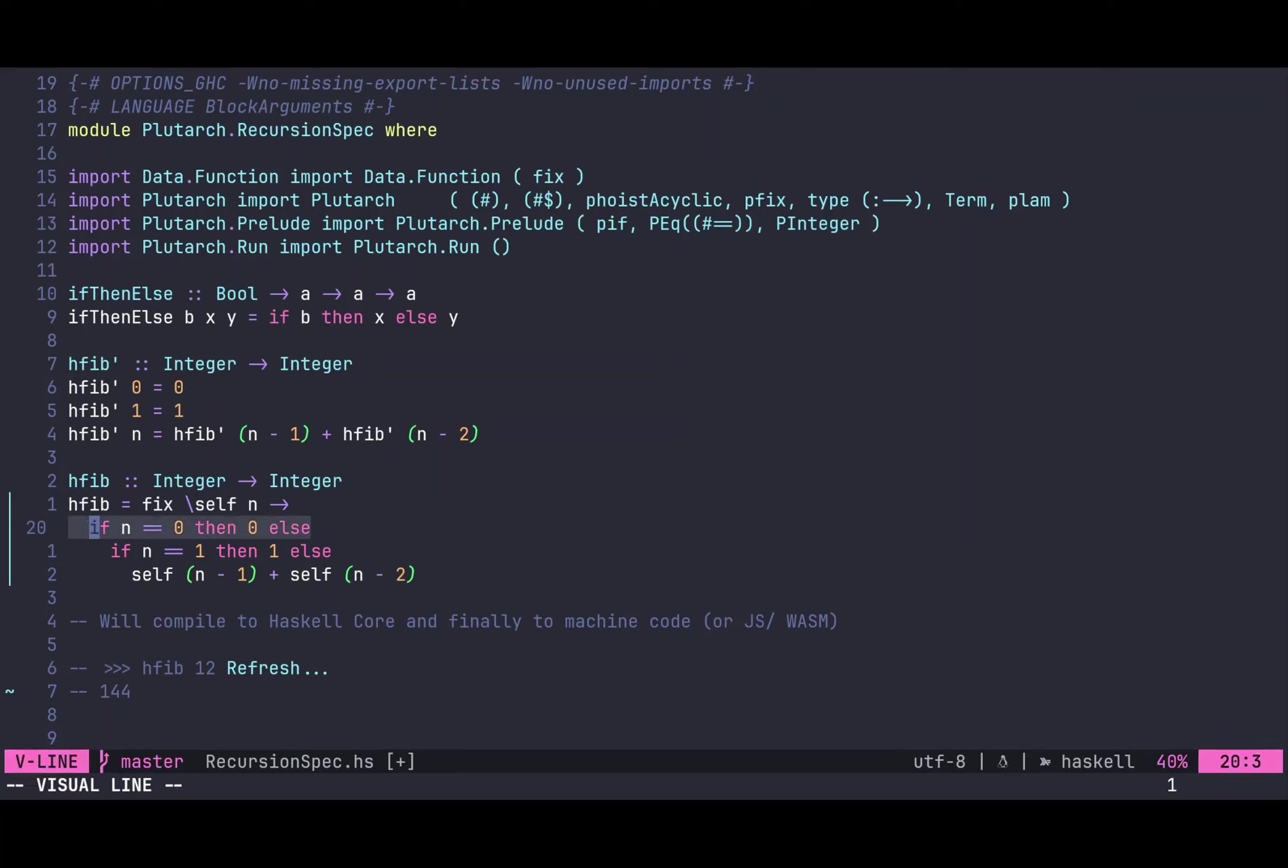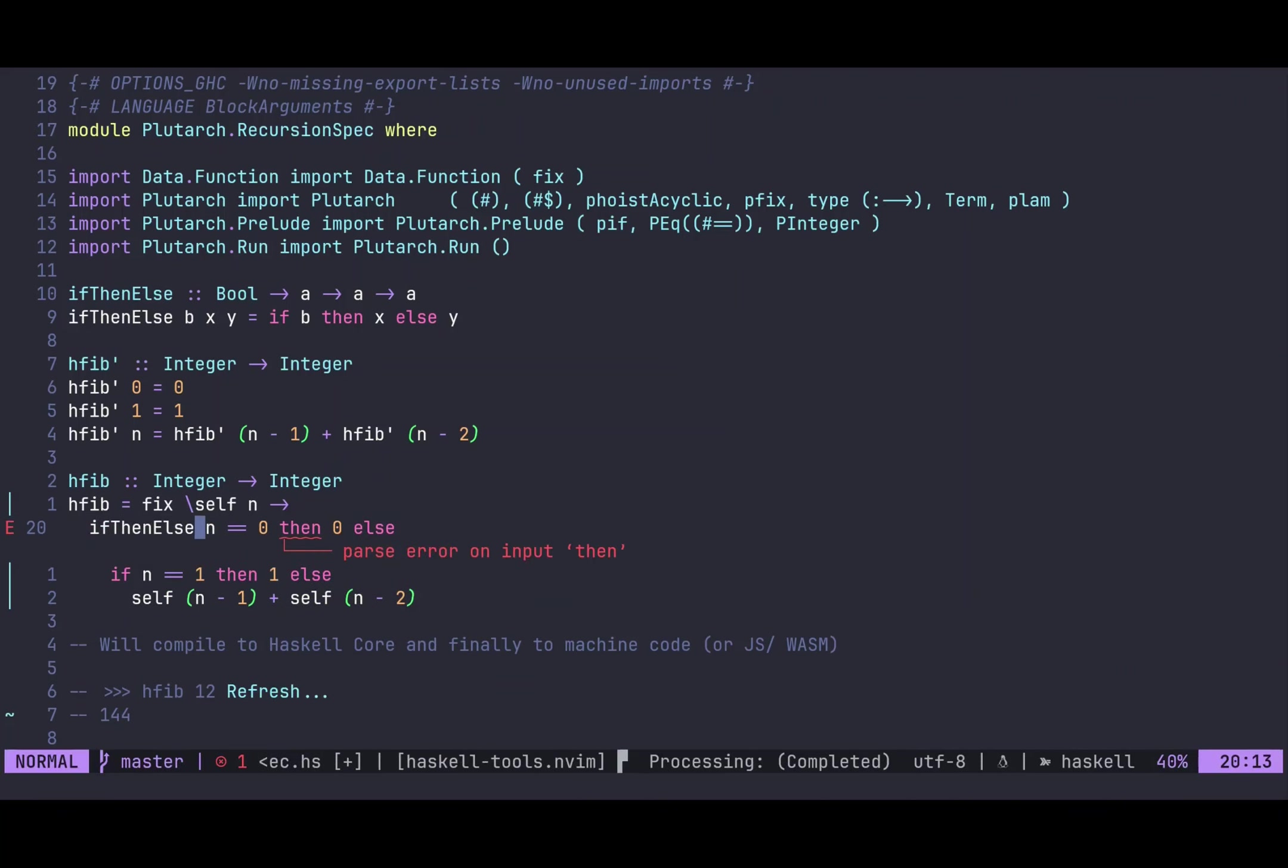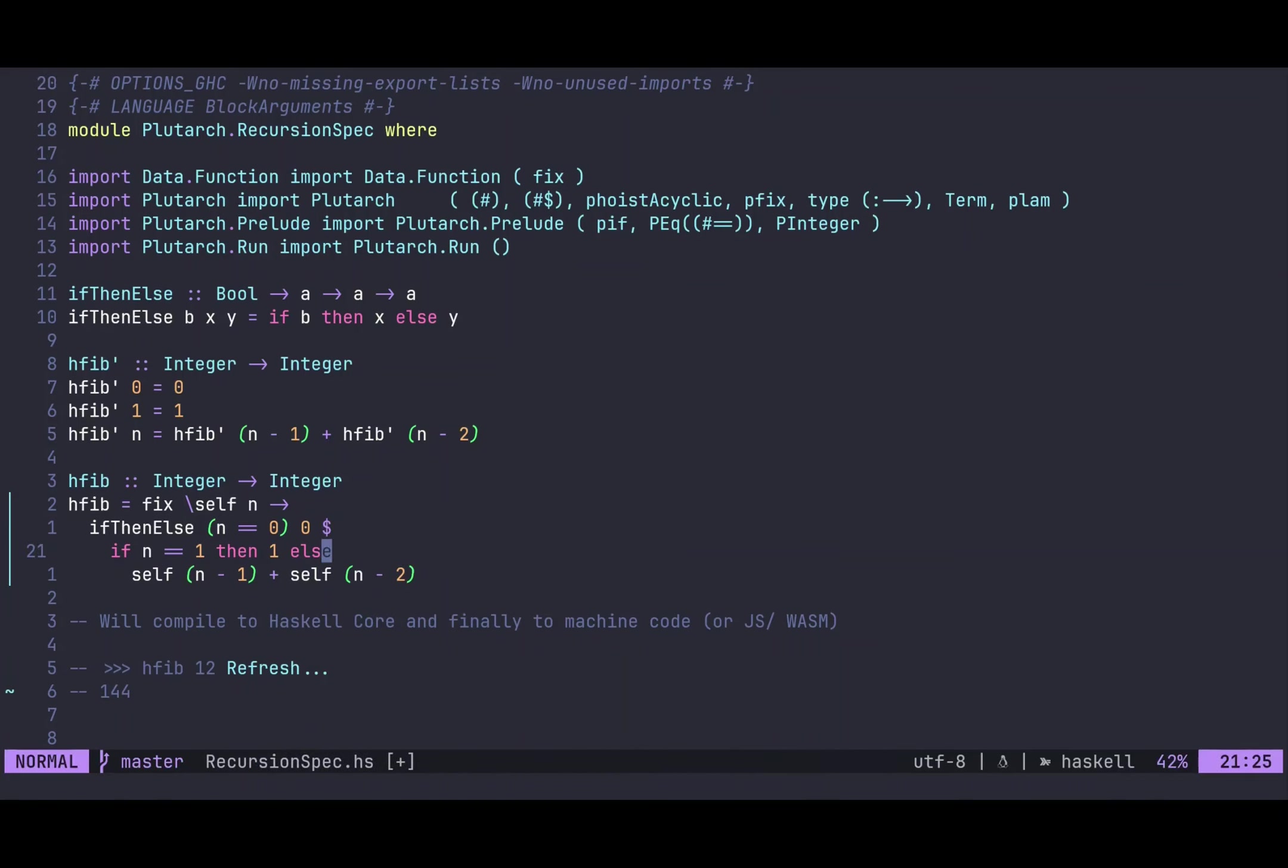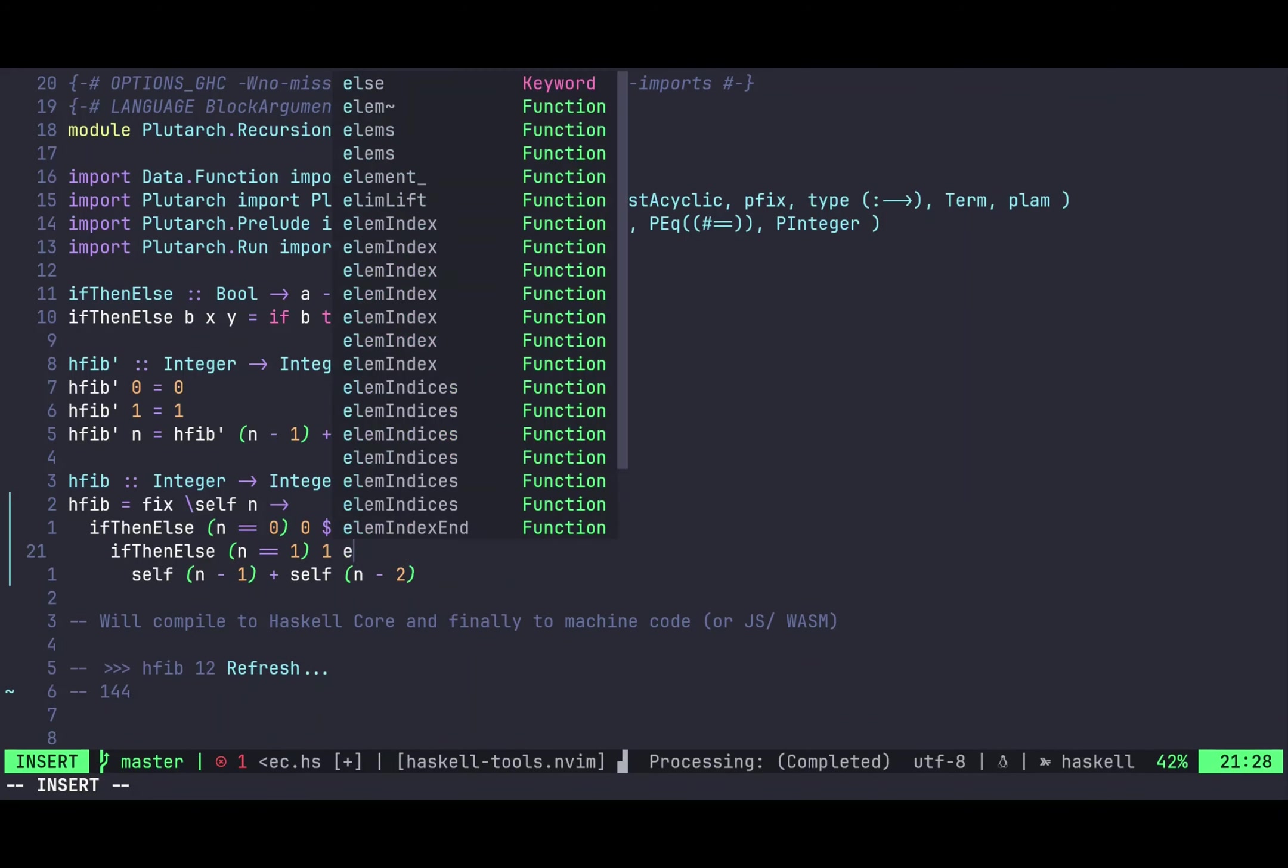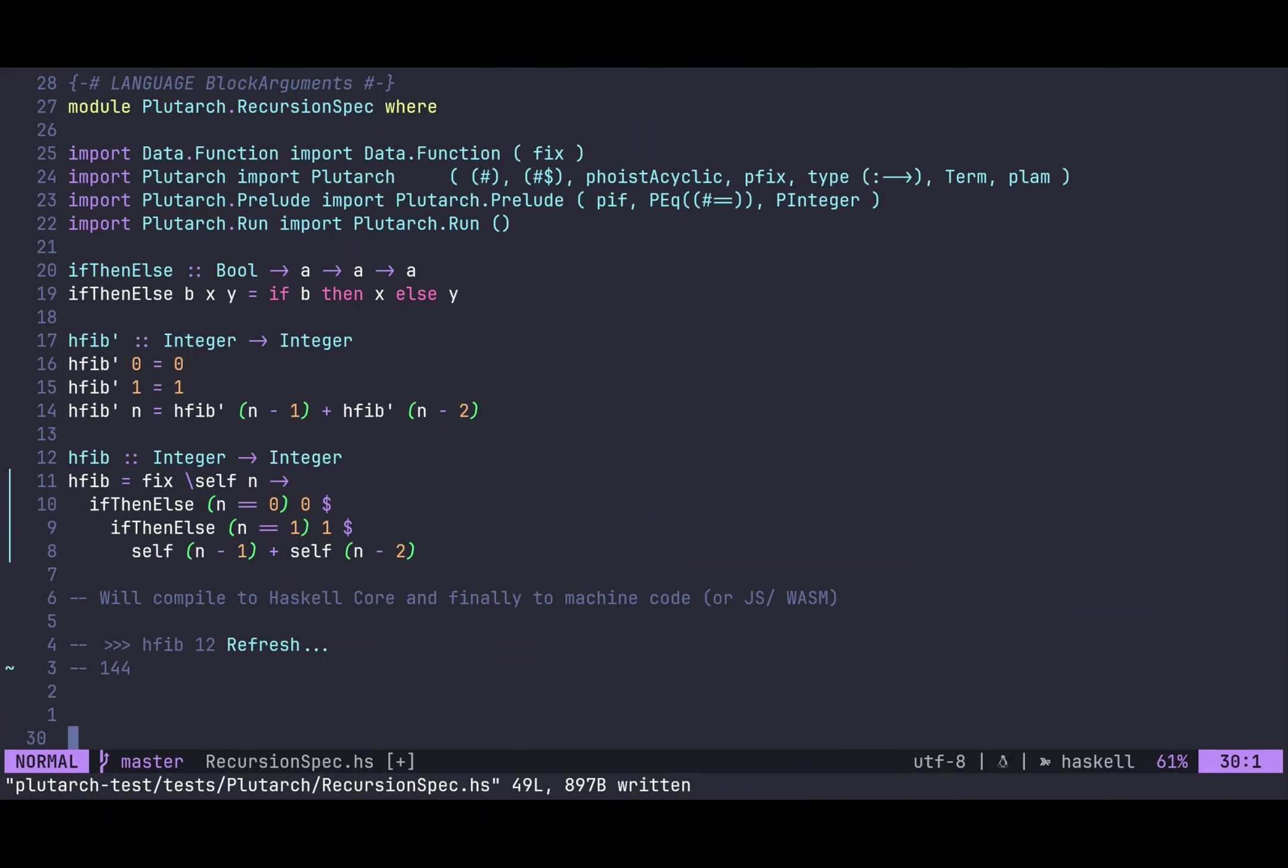And one more thing before we can go to the Plutarch code. This if-then-else here can also be encoded as this function. So if-then-else is basically just a function which takes a bool and two arguments, x and y. And if this bool holds, then we get x, and else y. So we can actually, from this program, make this program which will look a bit different but very similar, where we replace this if-then-else with just a call to this function if-then-else. And if we evaluate this, we get the same result. So this shows that those are equivalent.